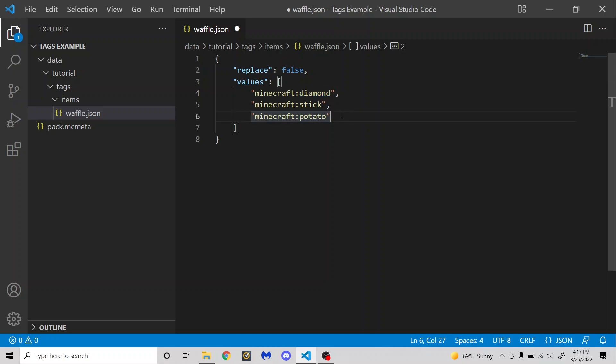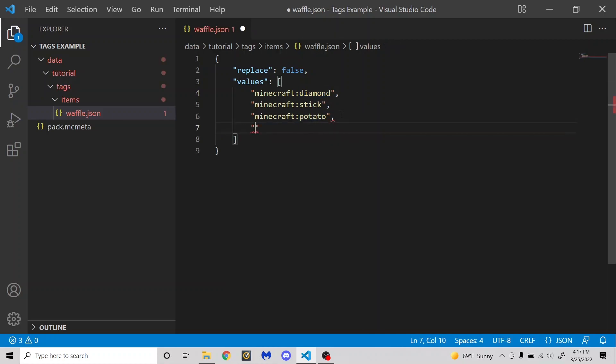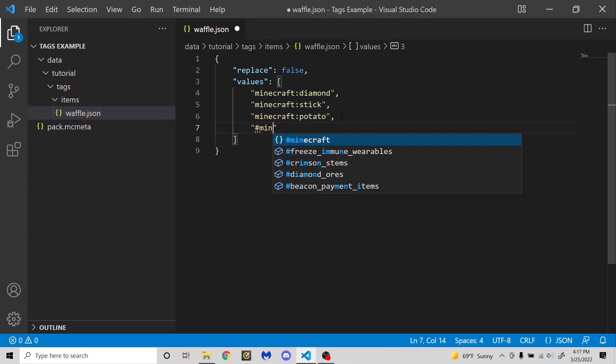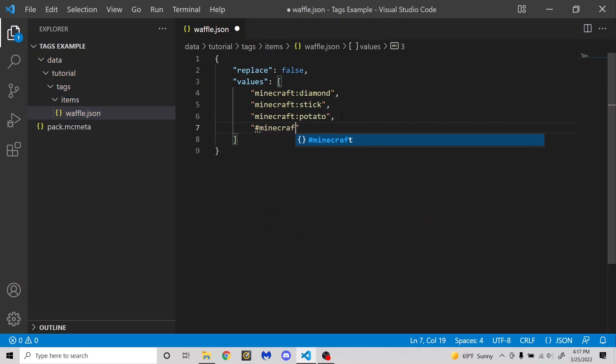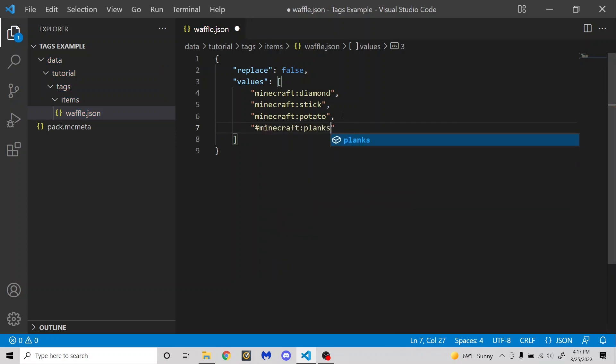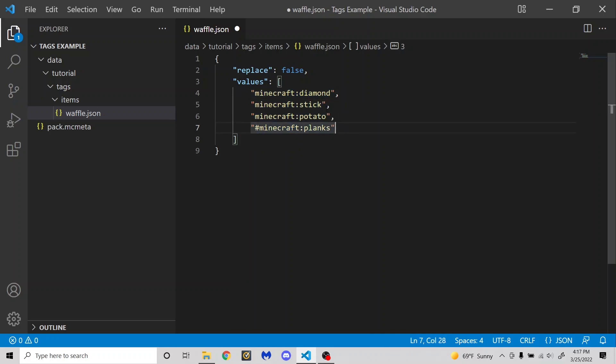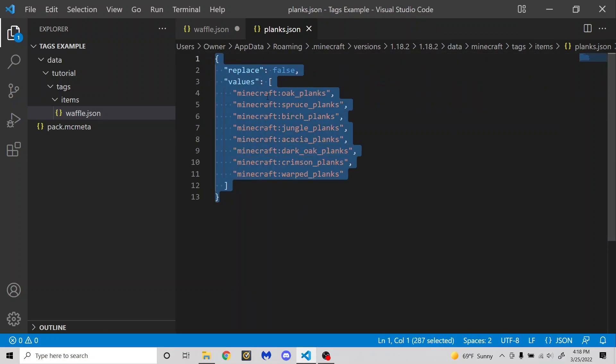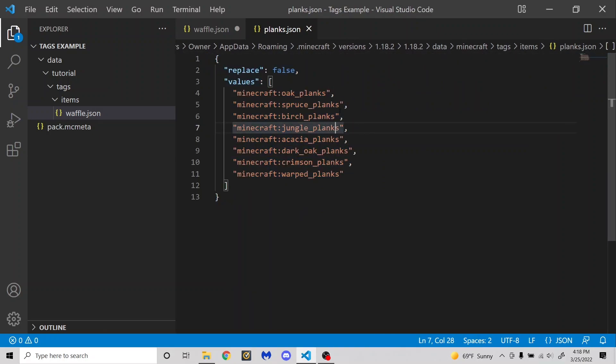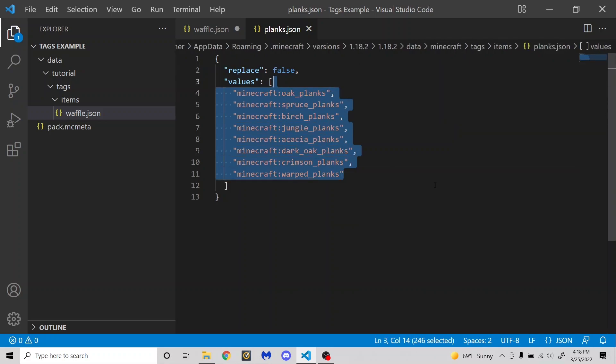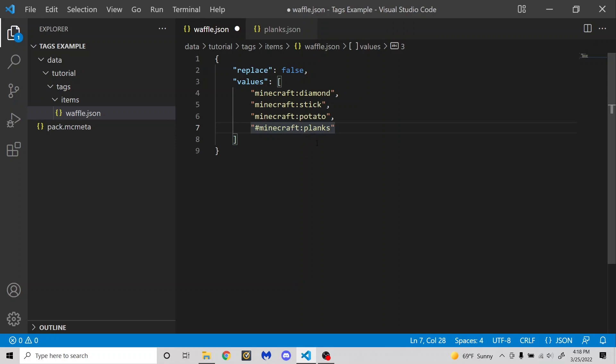So all of these can be either file locations like Minecraft diamond or they can be other tags. Say I also wanted to add the hashtag Minecraft planks. You'll see that it will include all of the wooden planks as well as all of these things because it's referencing another tag that exists. So this right here is the default vanilla Minecraft planks tag. And as you can see, it lists all of the wooden planks in the game. So by including the hashtag planks here, I am including this entire file.